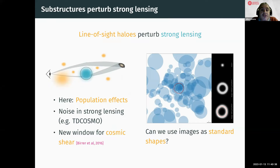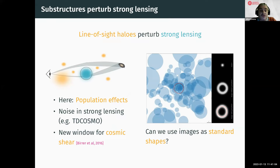What we are interested in here are collective effects of line-of-sight halos, which themselves perturb the strong lensing events and are usually treated as noise in strong lensing. This is the case, for example, in time delay cosmography to determine H₀, by the collaboration TD Cosmo at the moment. However, this noise can be seen as a new window to probing cosmic shear — the effect of large-scale structure.